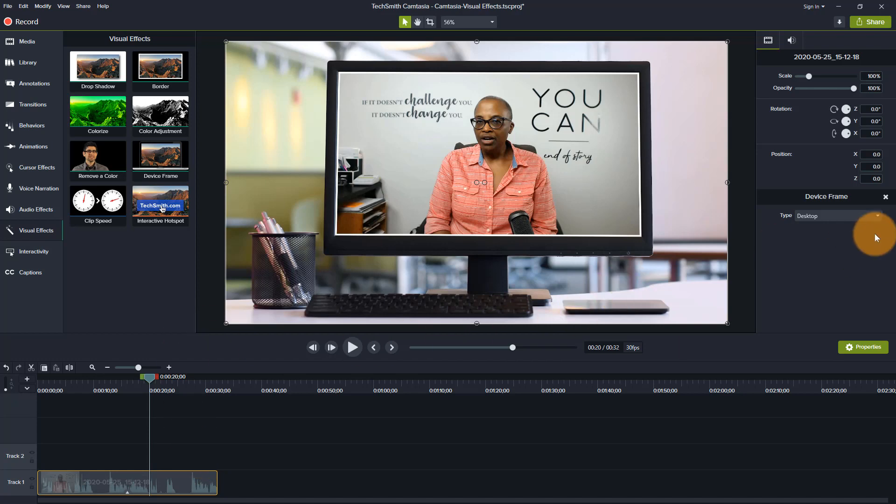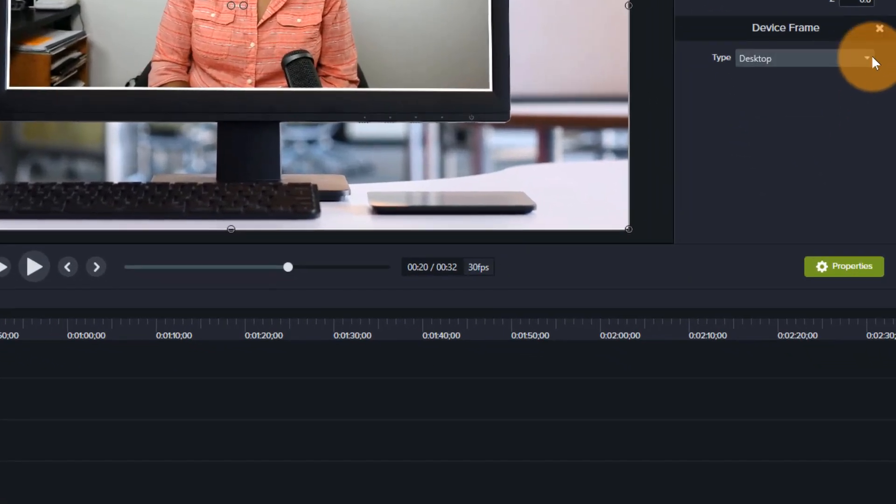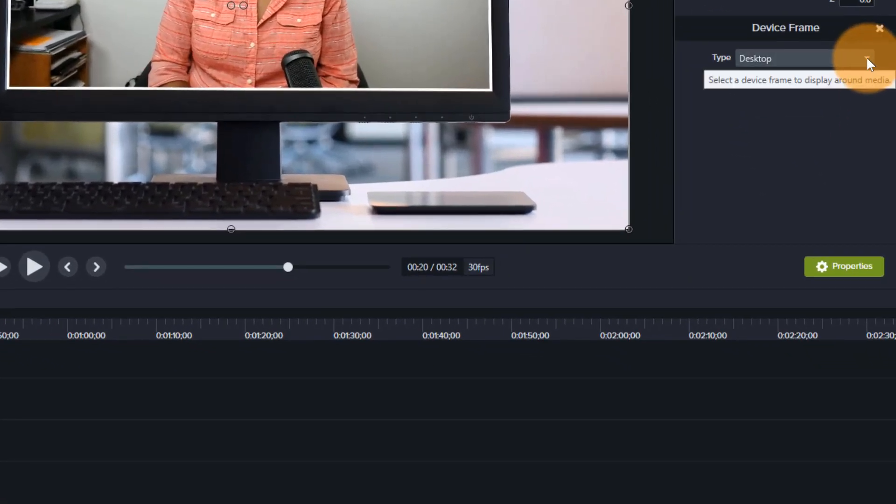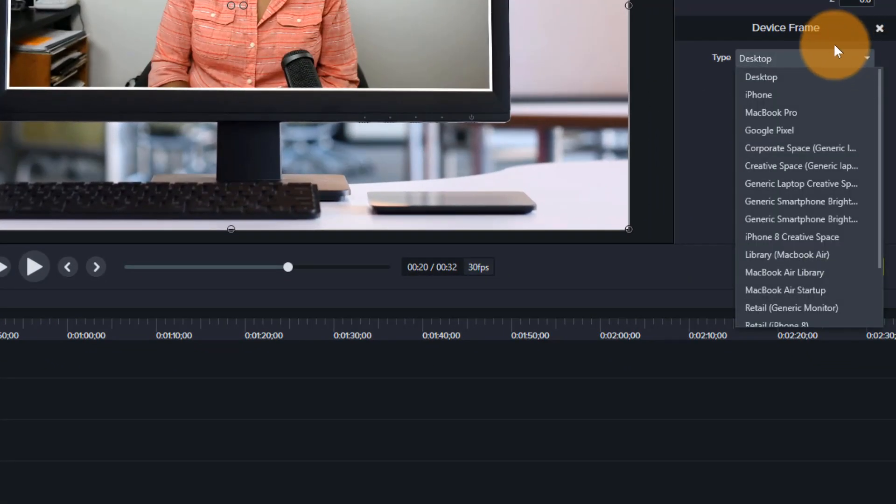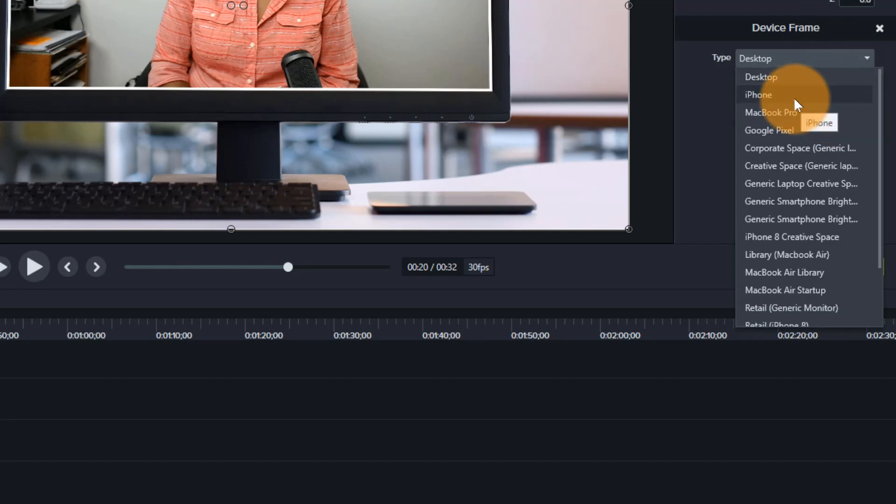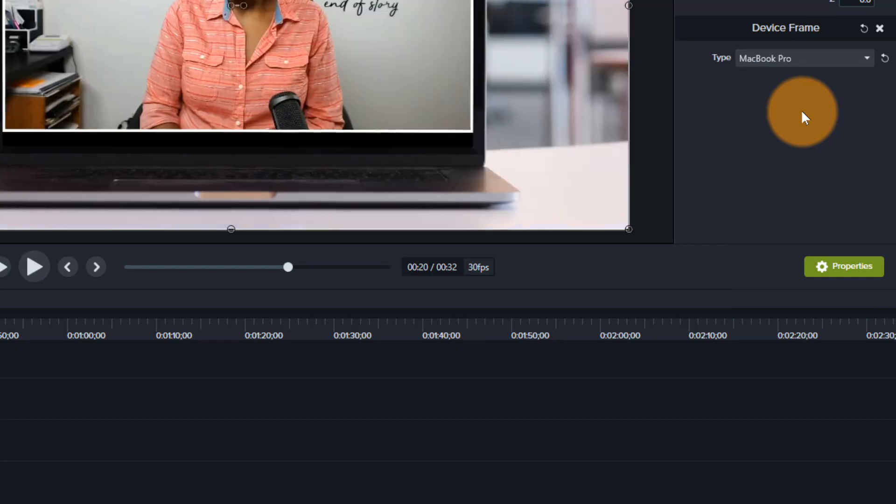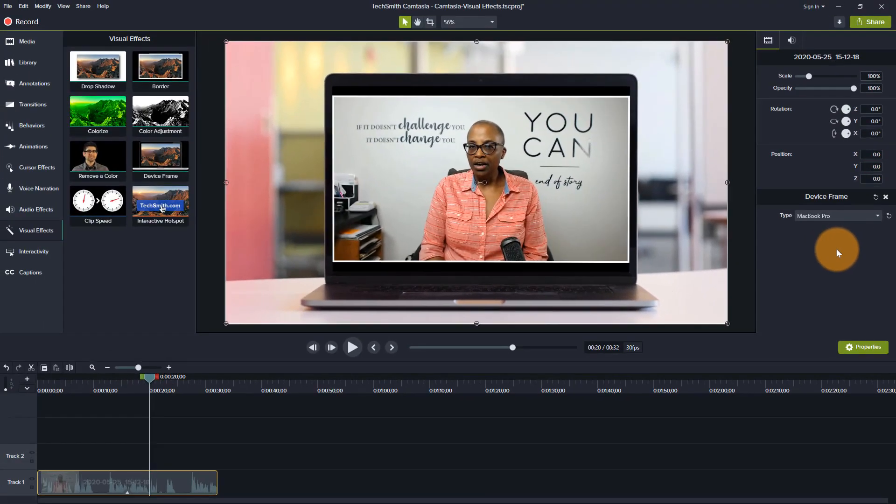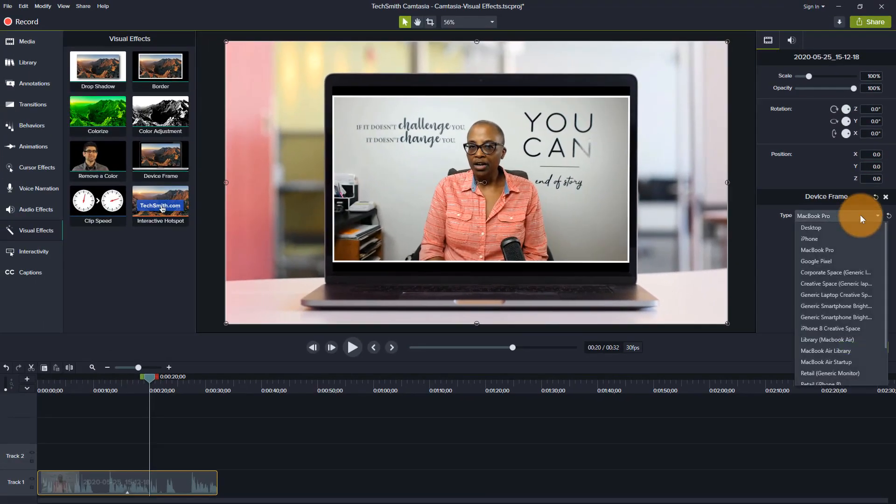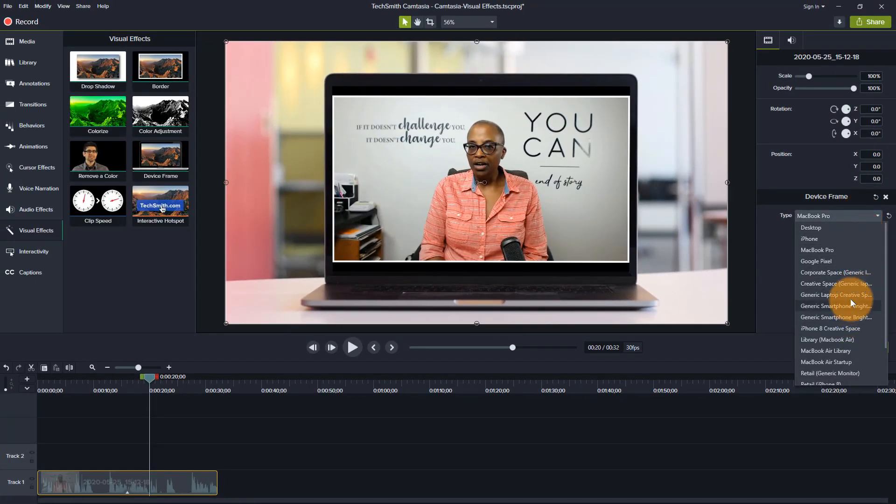Then I can come over here to my properties window and I can choose under device frame the type of device I want to use. So if I wanted to use a MacBook Pro, I could do that. And then there are a couple of other choices that I have in terms of what's going on in the background. So this is sort of a generic corporate office, maybe type of background.